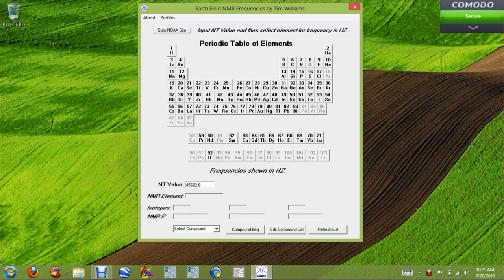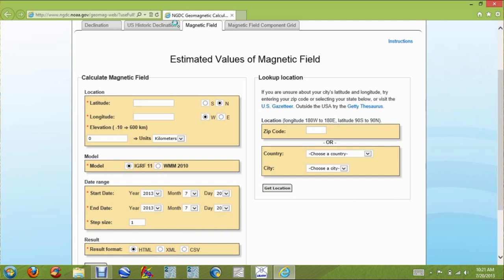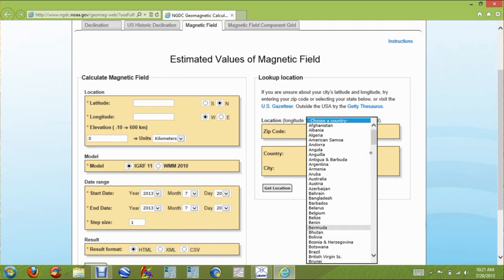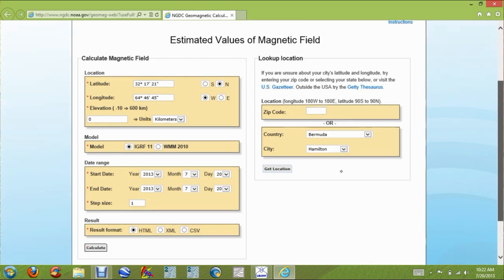We're going to look up the value of the magnetic field in the area you're going to be hunting. We're going to go to the NOAA site and click that button, which will bring up a browser. There are three ways you can do it: if you're in the US you can put your zip code in, if you know your GPS location you can put it there, or you can select a country and a city.